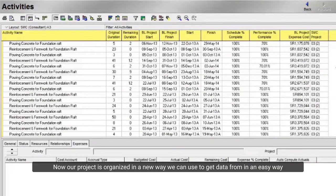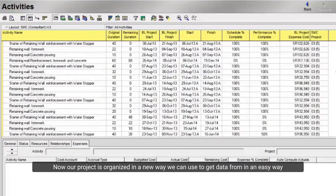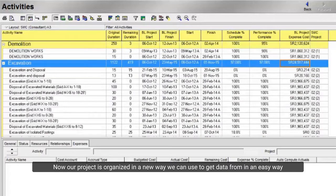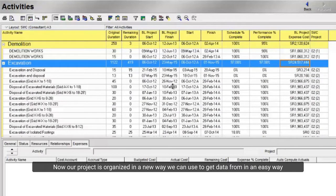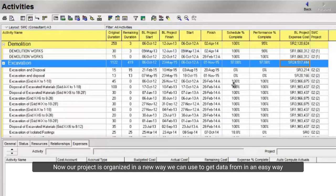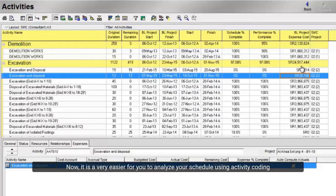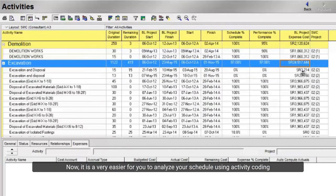Now our project is organized in a new way we can use to get data from in an easy way. Now, it is very easier for you to analyze your schedule using activity coding. Thanks for watching.